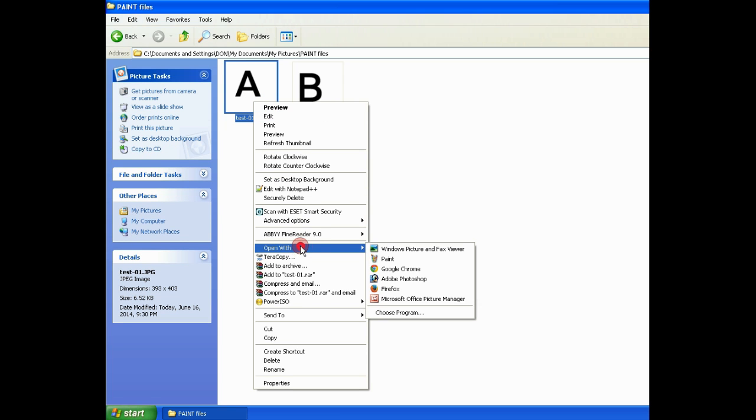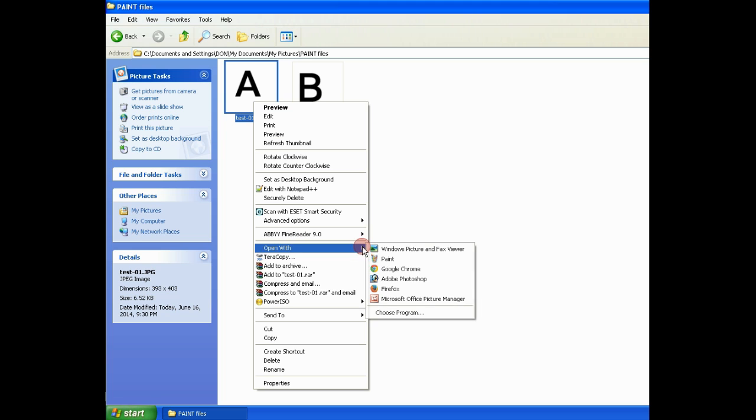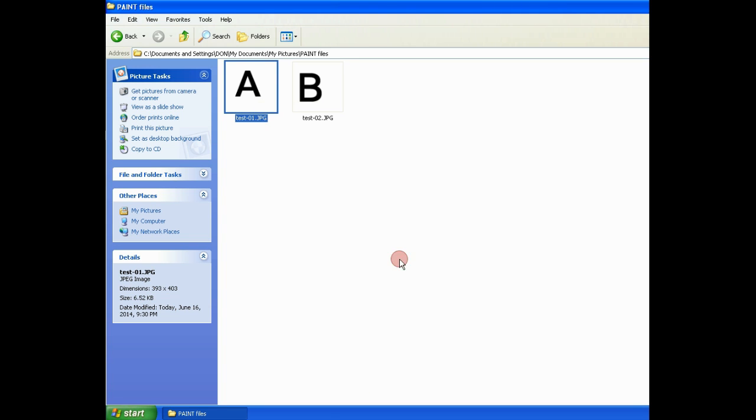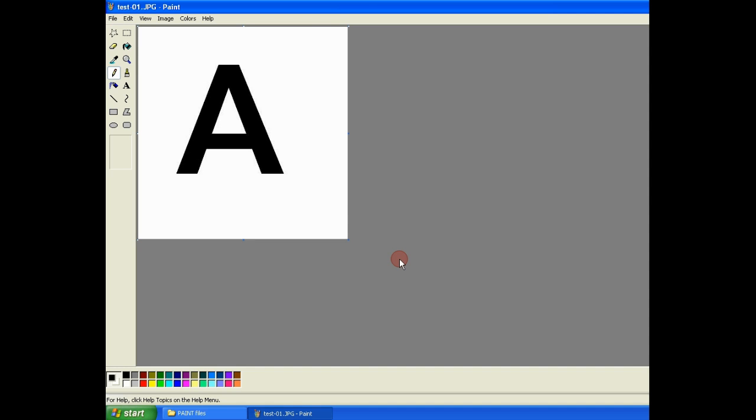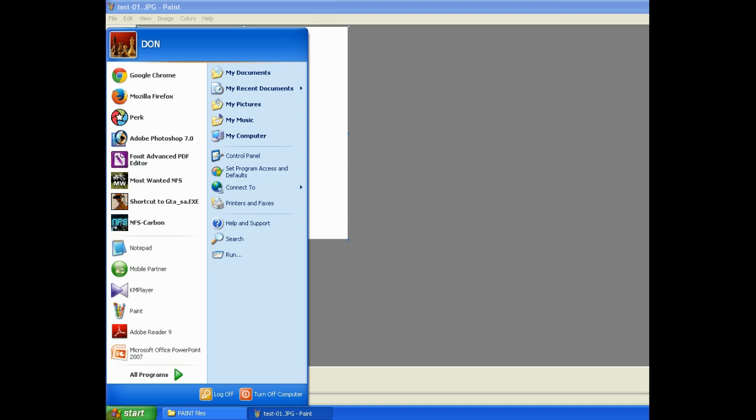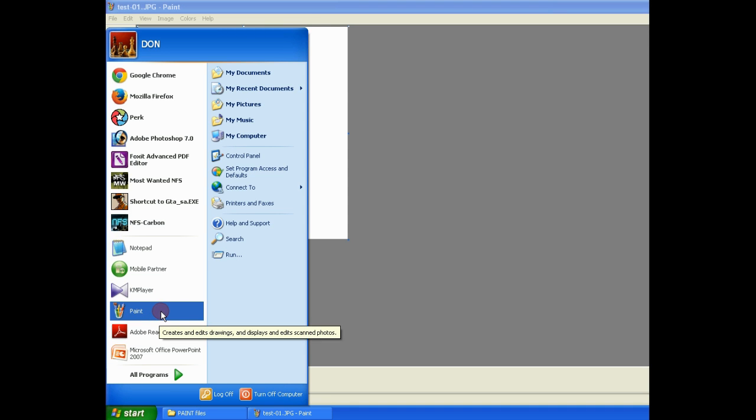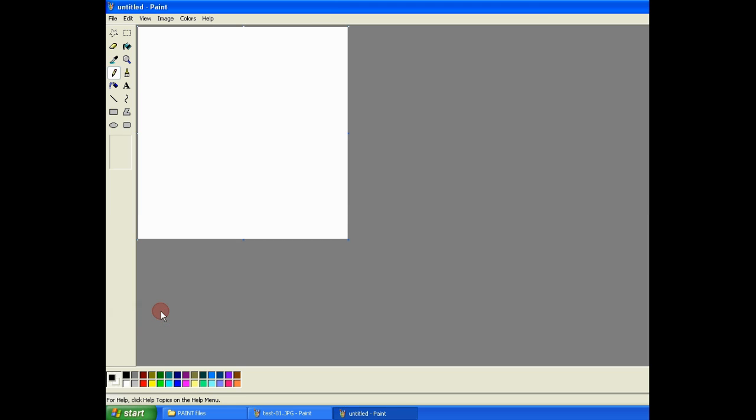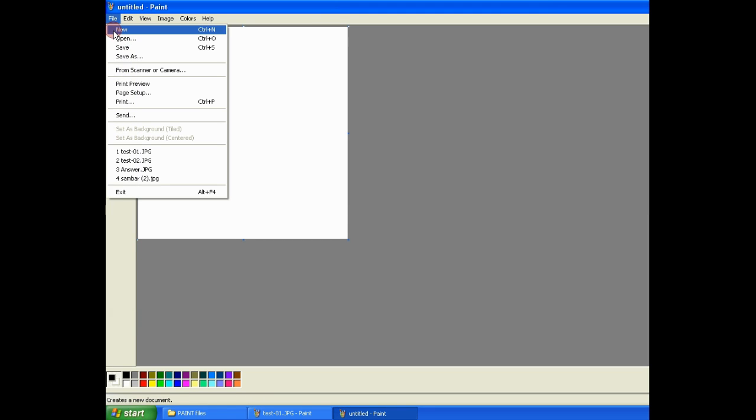I'm going to combine image A and image B into a single JPG file. First, I opened image A in Paint.